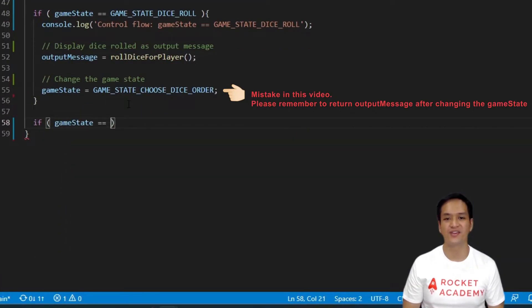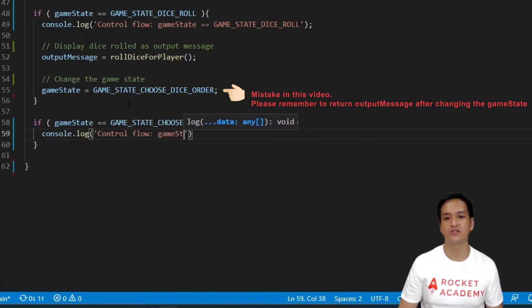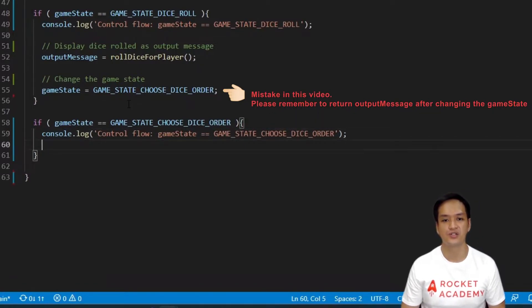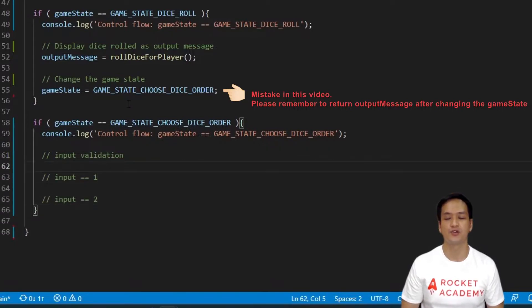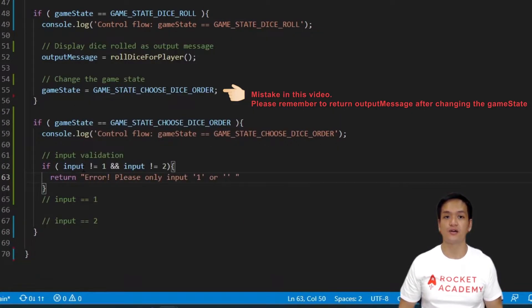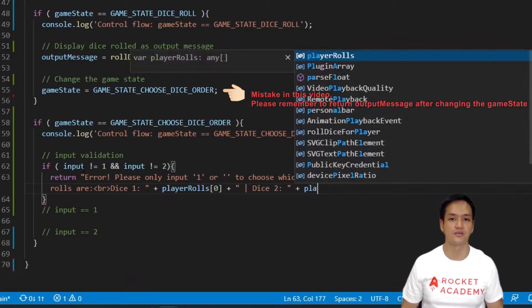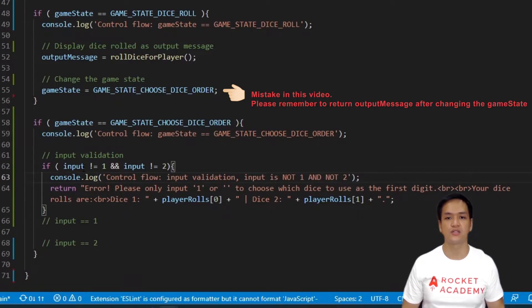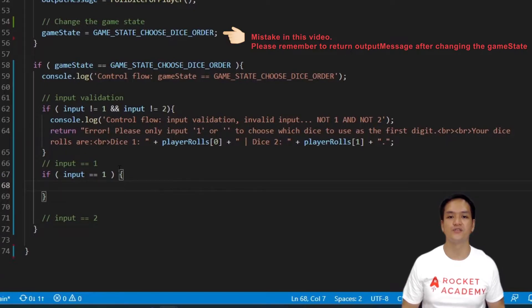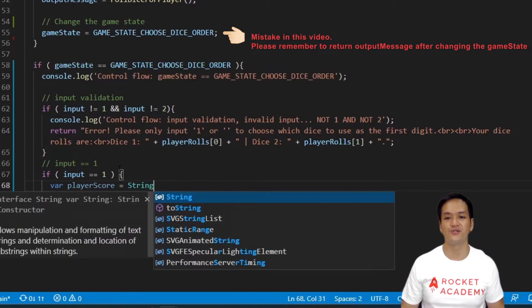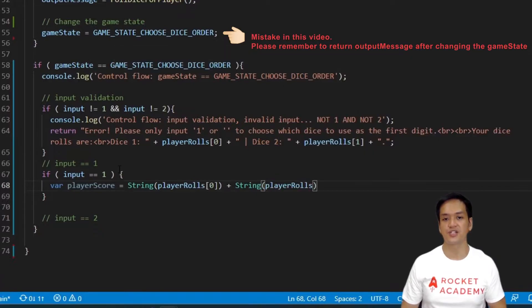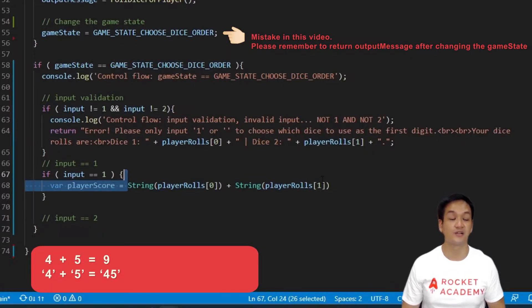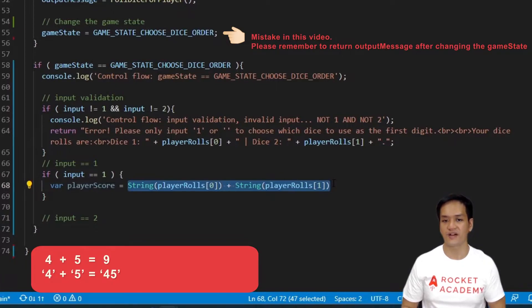Now let's write another if condition to check if game state is equivalent to game state choose dice order. Now let's write an appropriate console log to check when this if condition runs. So within this condition, we want to firstly ensure we have proper input by validating our input, and secondly to rearrange our dice based on the player's input of one or two. If the player inputs the wrong values, we want to tell them it's an error, and give them the instructions, and also show them the dice rolls again. Let's also put a console log in here to tell us when this if condition runs. If the player inputs one, we want to convert both dice values. We'll use a little trick to get the right values. We'll convert both dice values into strings and add them together. An easy explanation of why we do this is because if we add the numbers together, for example 4 and 5, we get 9. If we add strings together, for example string 4 plus string 5, we get the string 45.